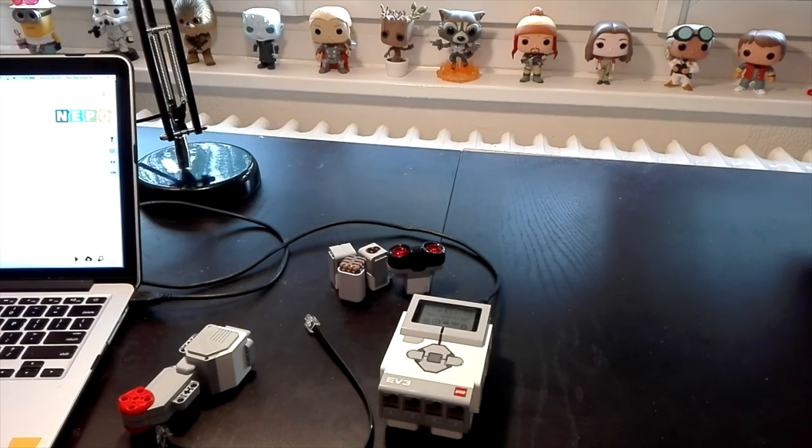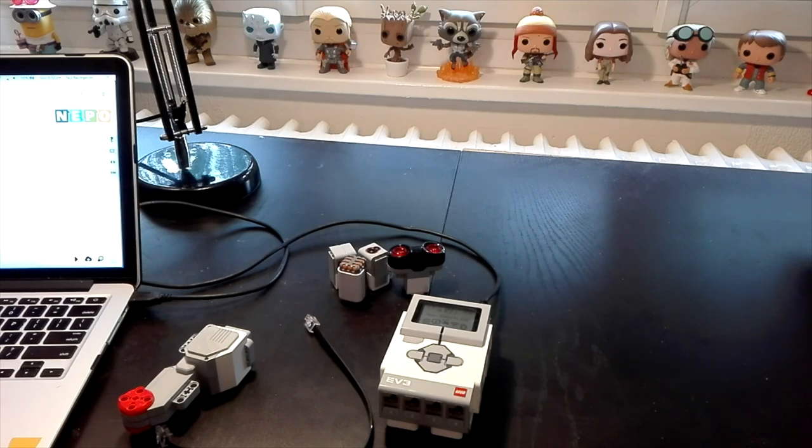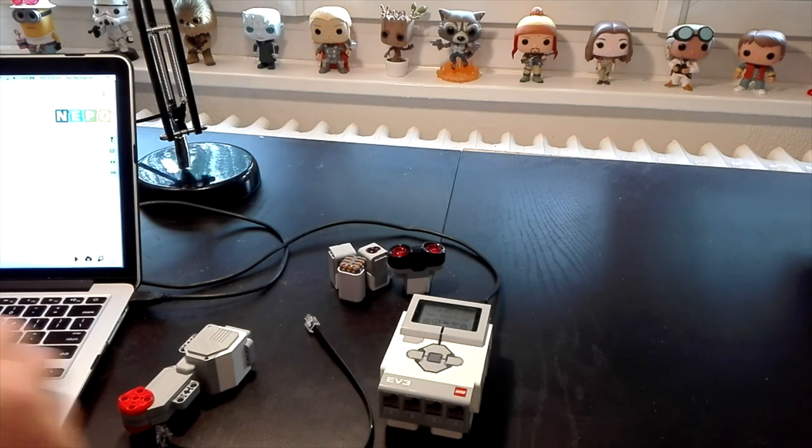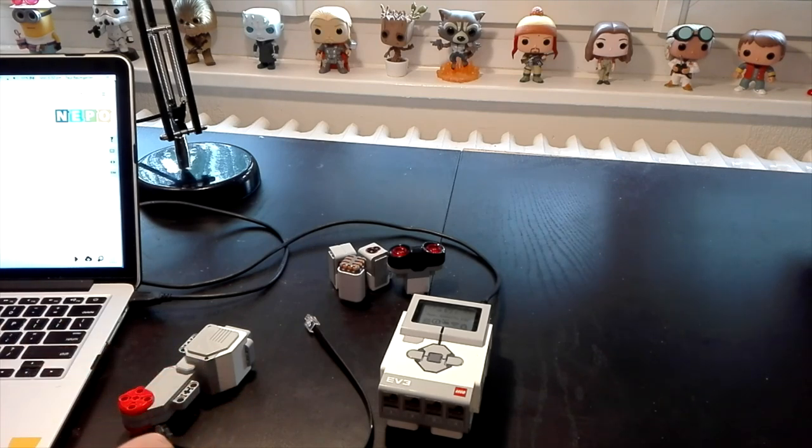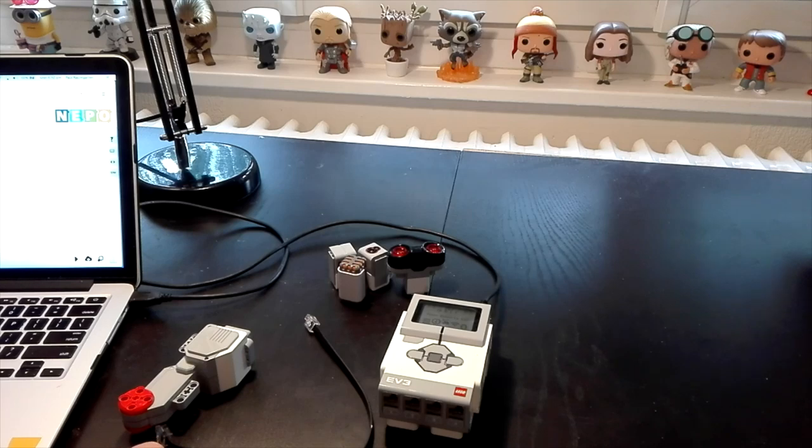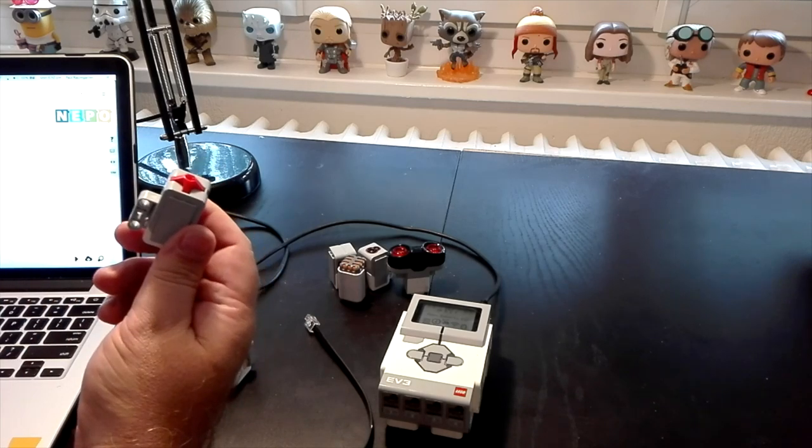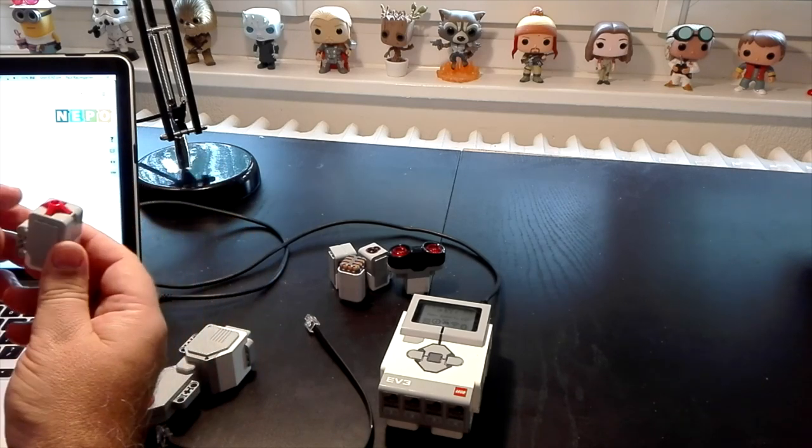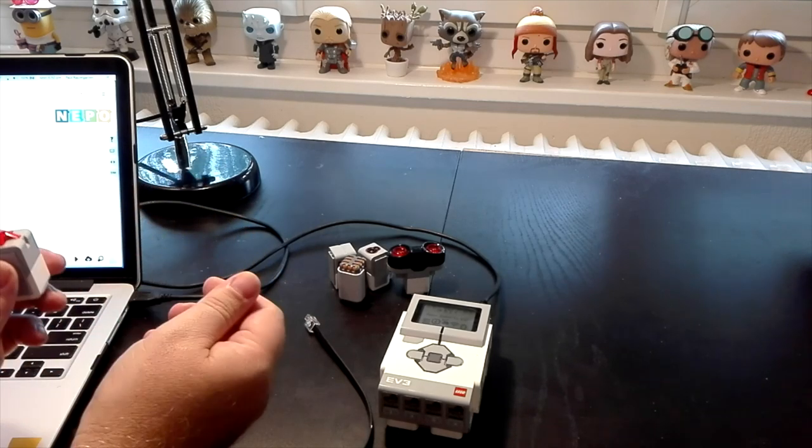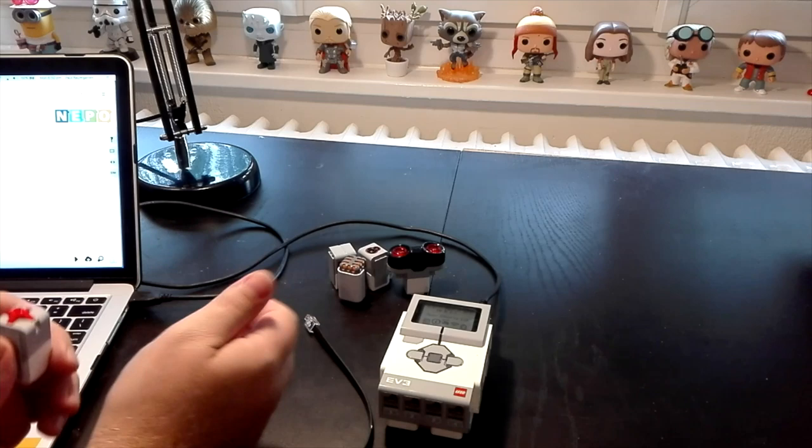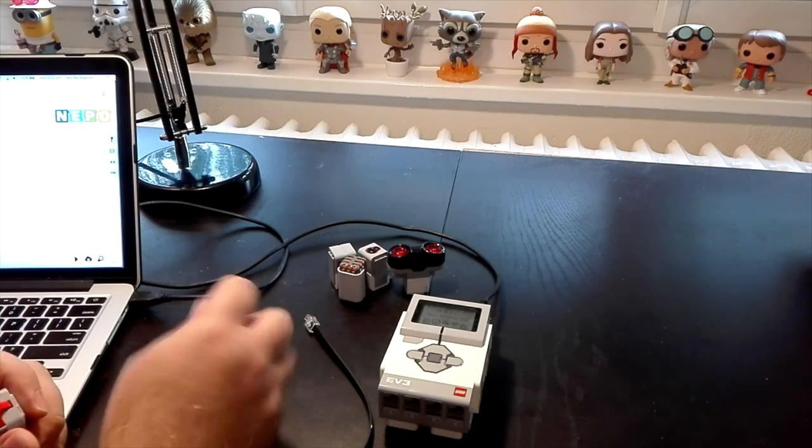Welcome to the next in our series of videos on using the EV3 with OpenRoberta. Today we are going to show you how you can get a sensor to work and affect your program and have your program change as a result of it.